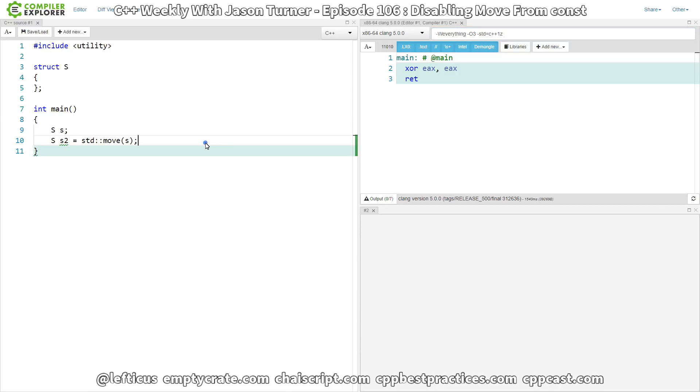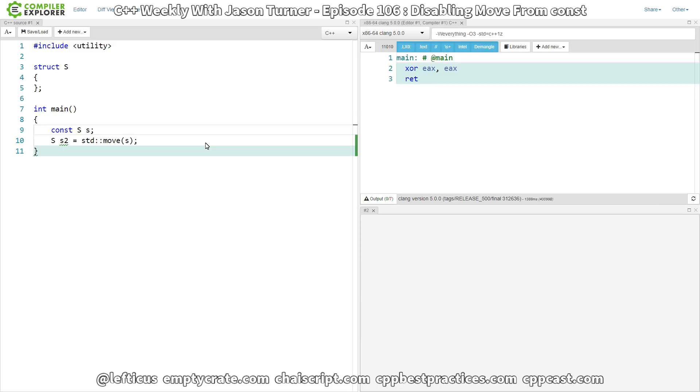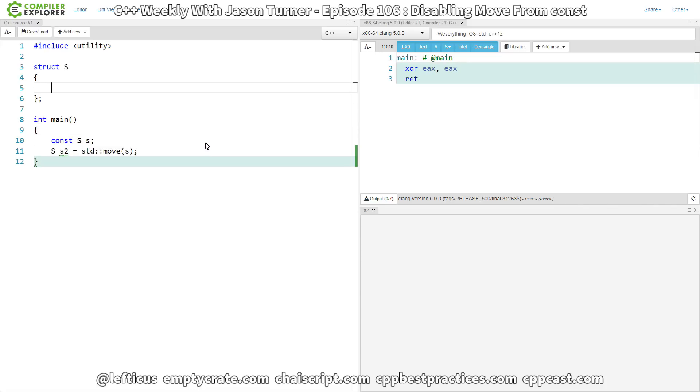Now, if we have this as a const object, then you should know if you've watched the previous episodes that this is actually silently reverted to a copy instead of a move. To be fair, this object contains absolutely nothing, so there's really nothing to gain or lose from this. But I just want to point out that it is in fact possible to disable the ability to move from a const.